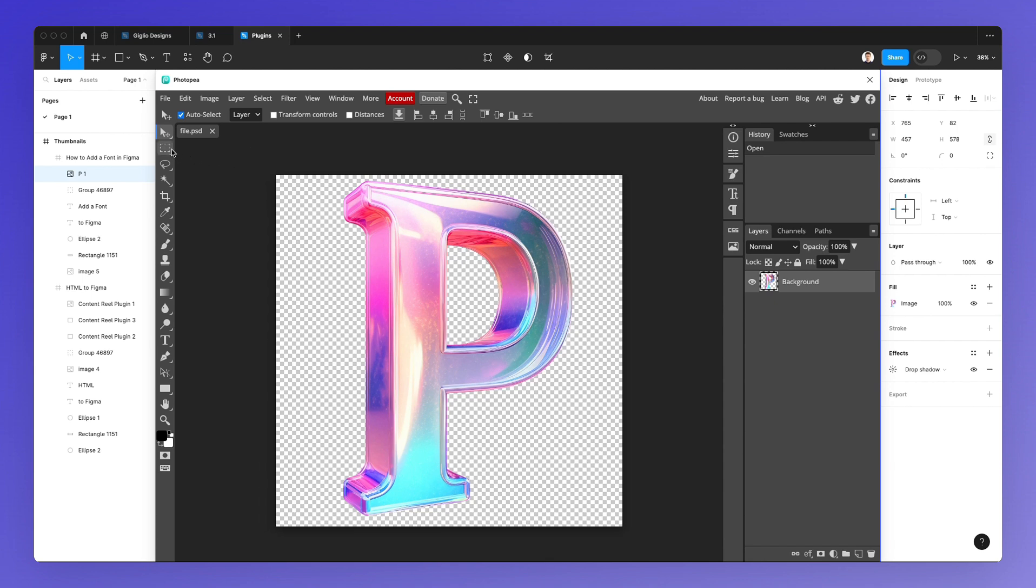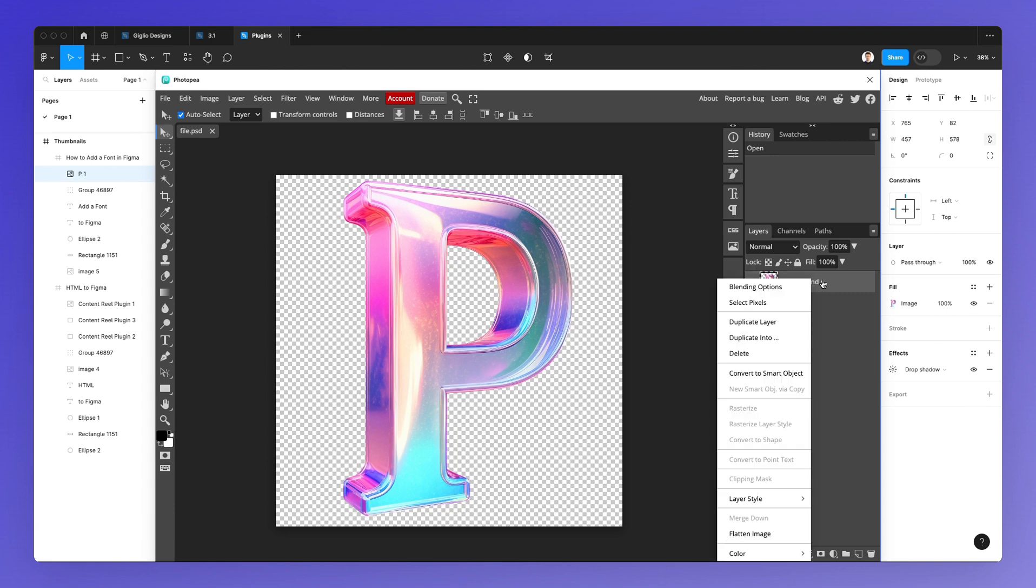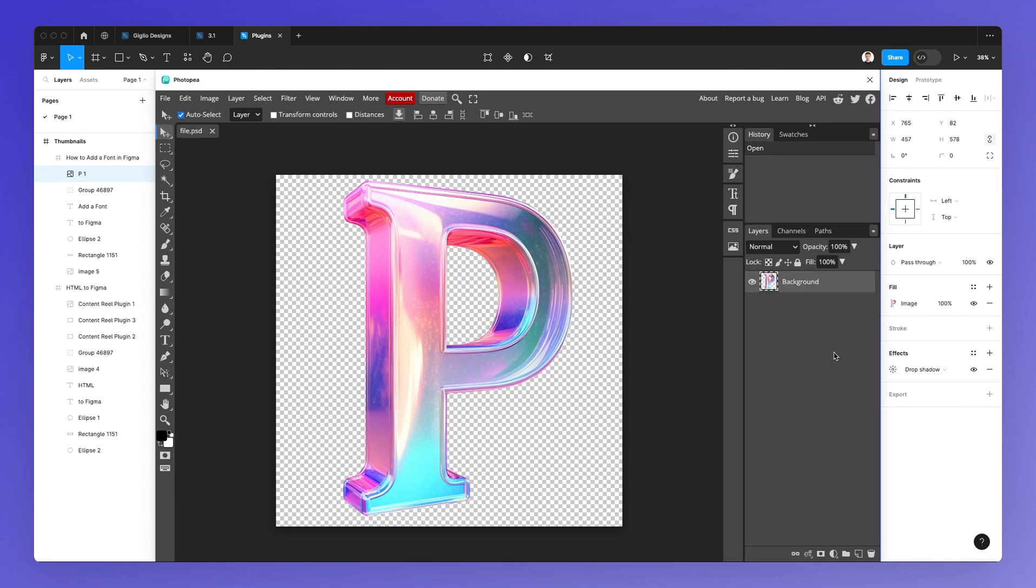So you have all the tools, you have all the layers system, all of the items and options which you're used to when it comes to Photoshop, even the same shortcuts.